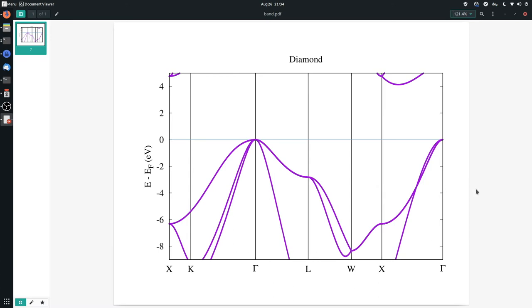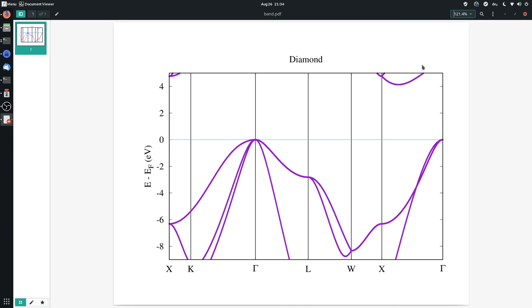And this is how you do a band structure calculation in FLIR. If you want to publish this result in a paper, you might want to create your own visualization, but this gnuplot visualization is a quick and easy way to get the band structure calculated. If you have any questions, you can post them in the comments, or you can contact us at our GitLab website. And with this, I'd like to thank you, and goodbye.